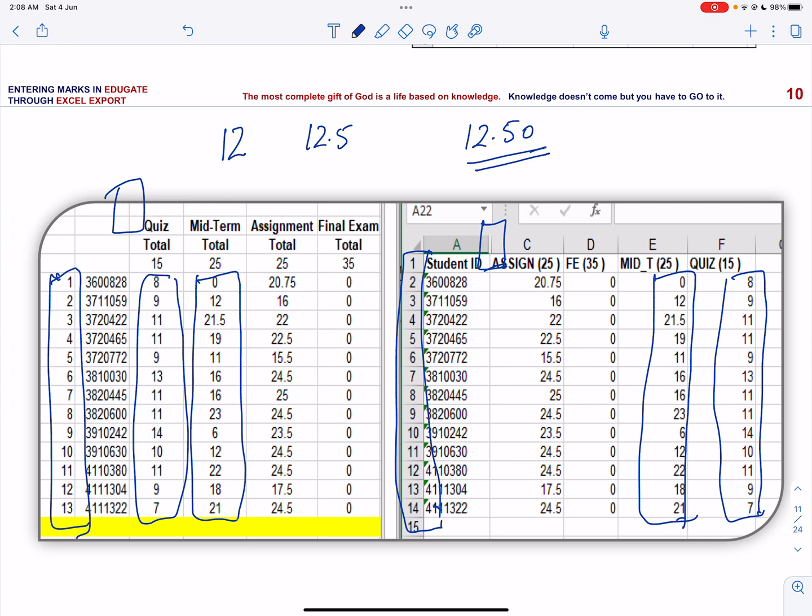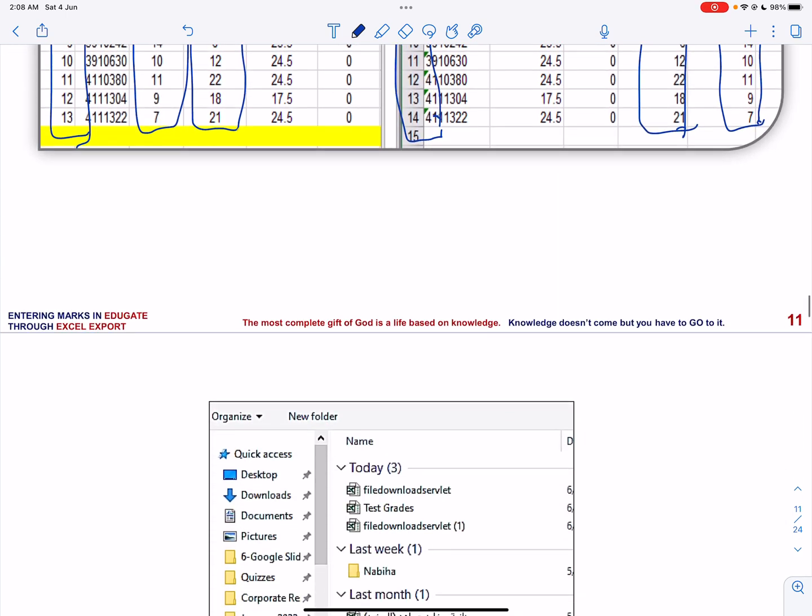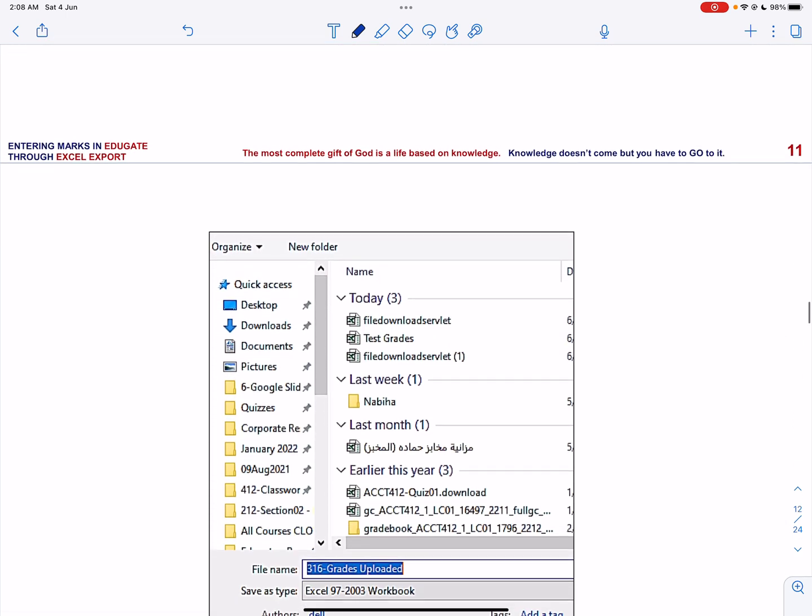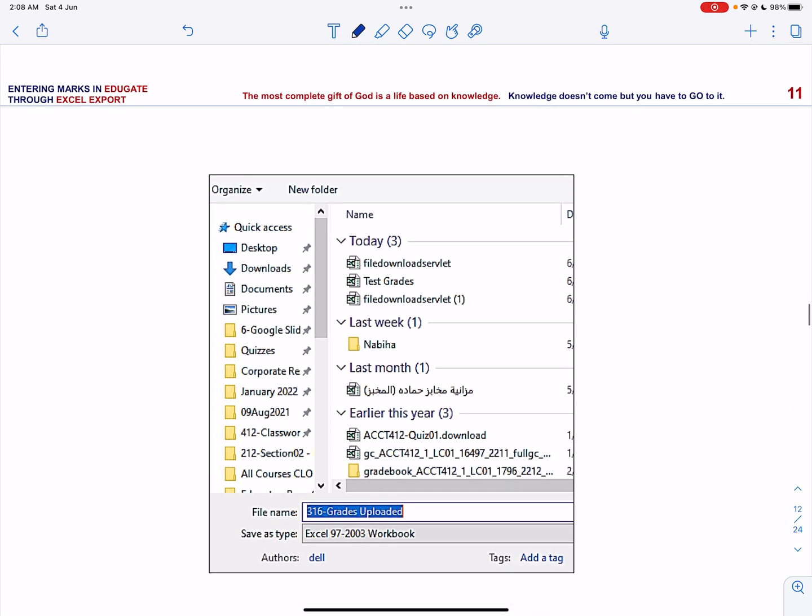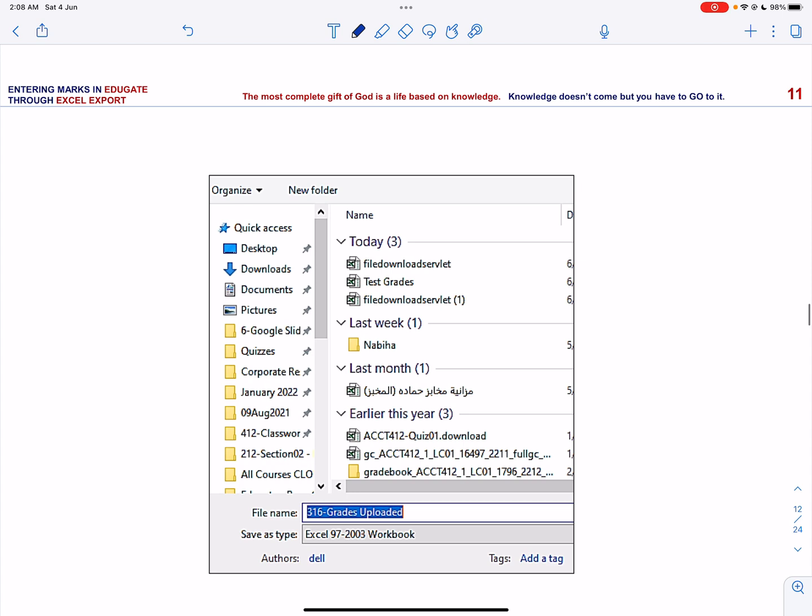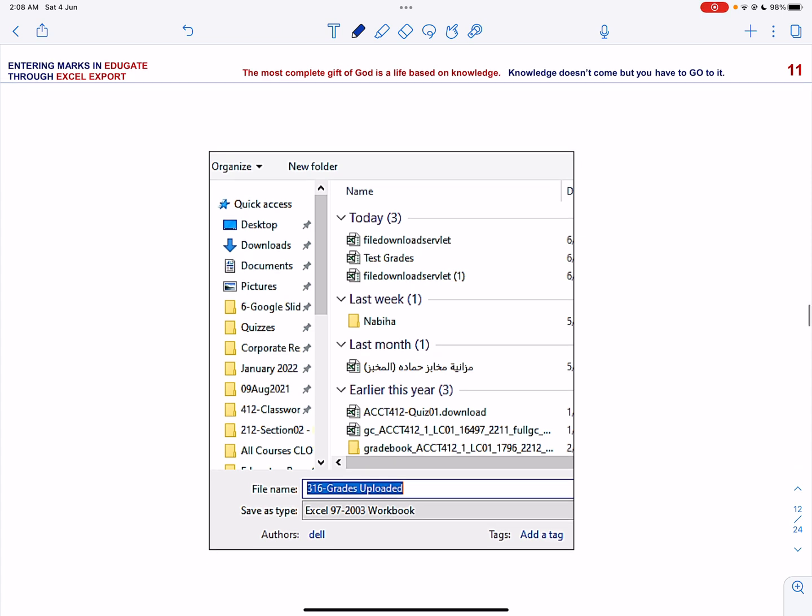Now after copying all the marks in the appropriate columns, save the file. When you are saving the file, you can save it as Excel workbook or as an Excel 97 to 2003 workbook.